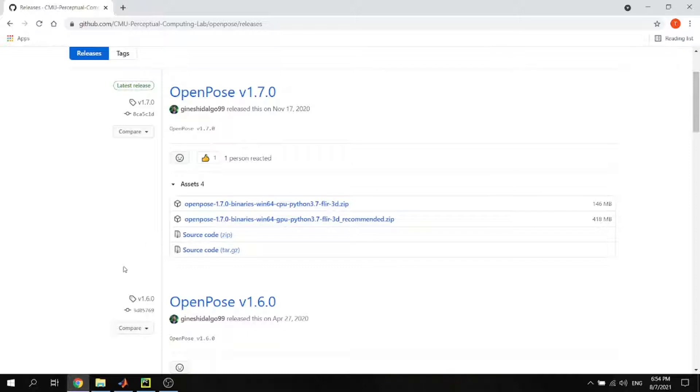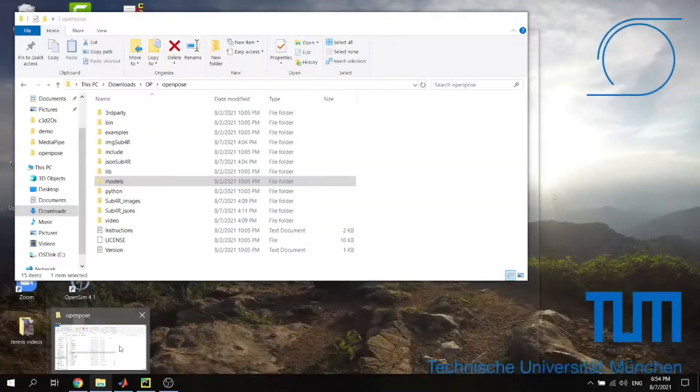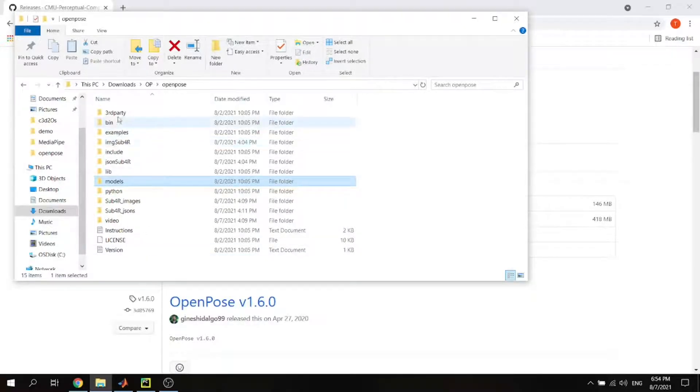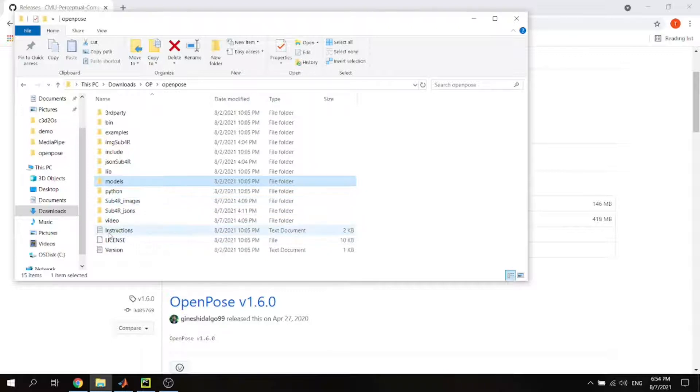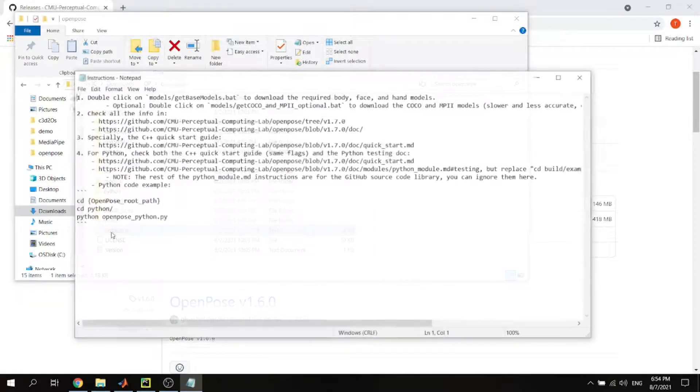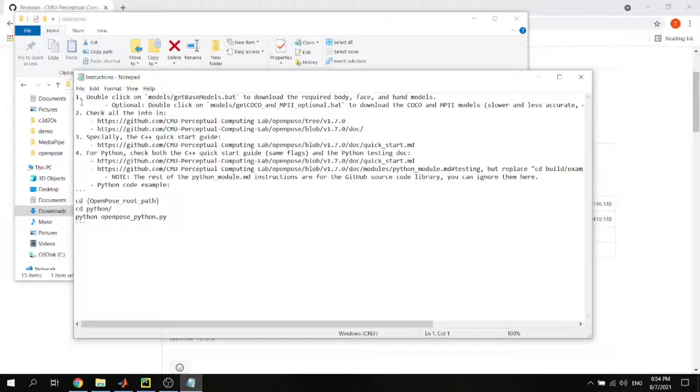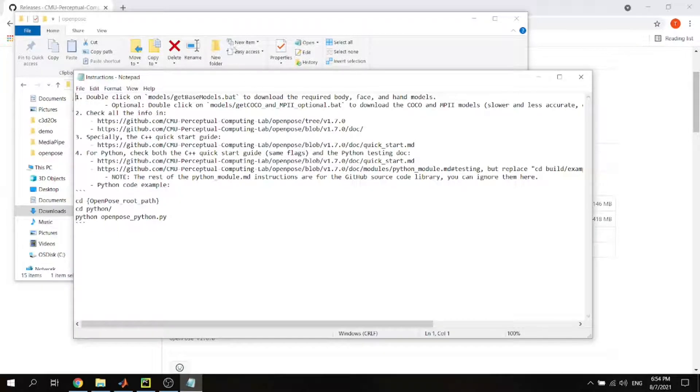Obviously my laptop doesn't have GPU so I'm just going to download this CPU version zip file. Just download it and extract the file, which I already have done. Inside the file it's like this and there is a text file which is the instruction on what you have to do. The most important thing is instruction number one here.